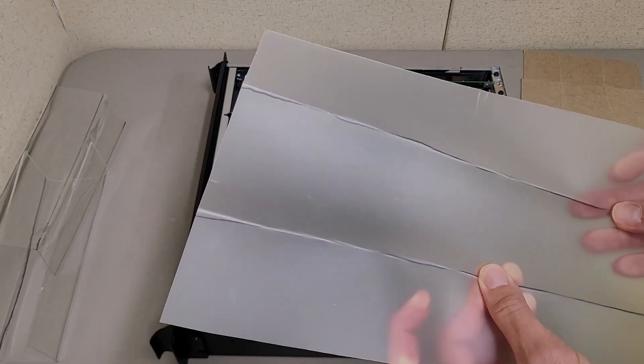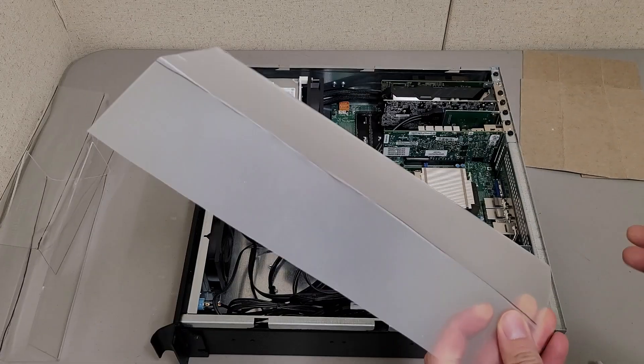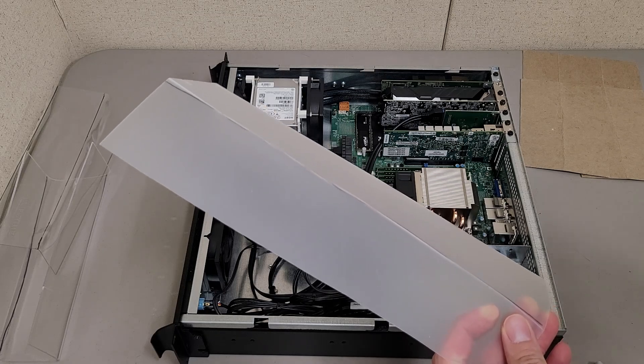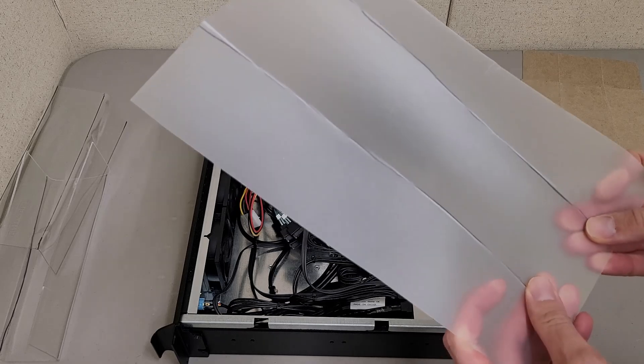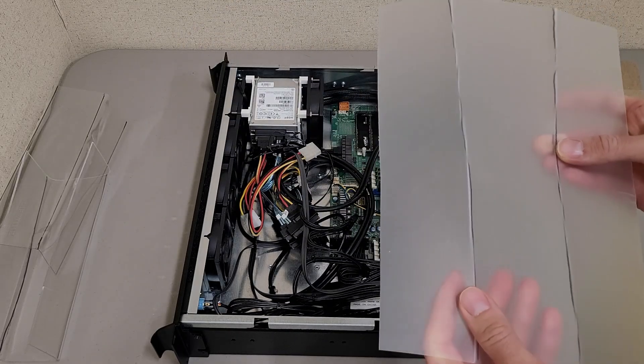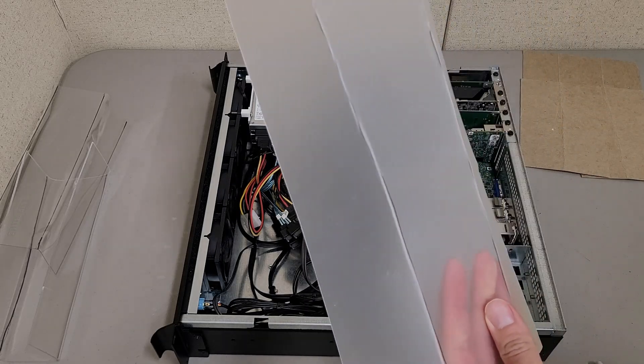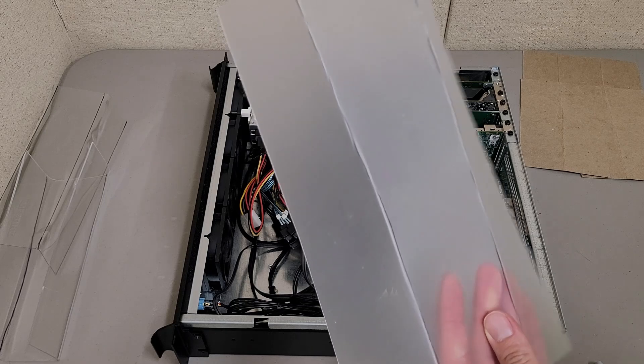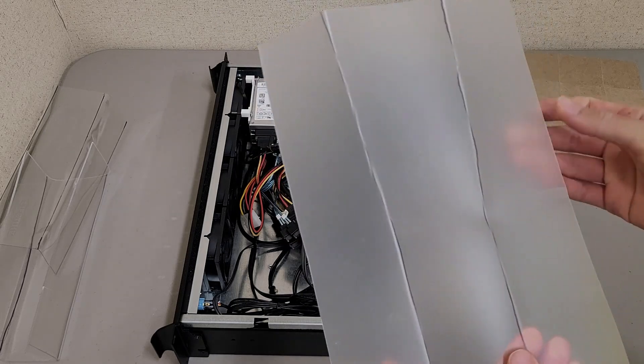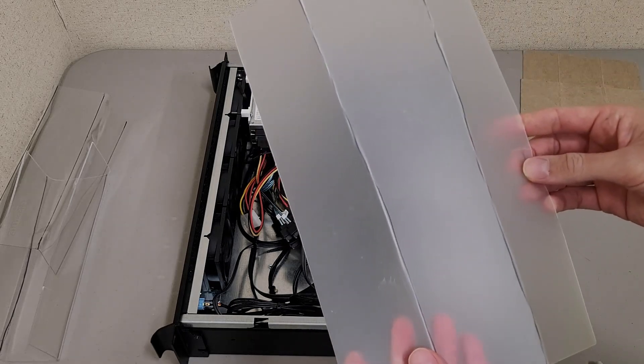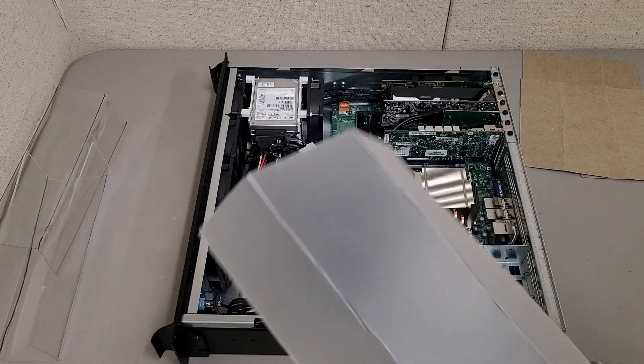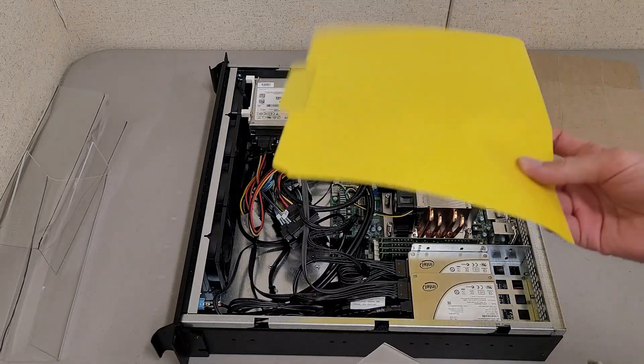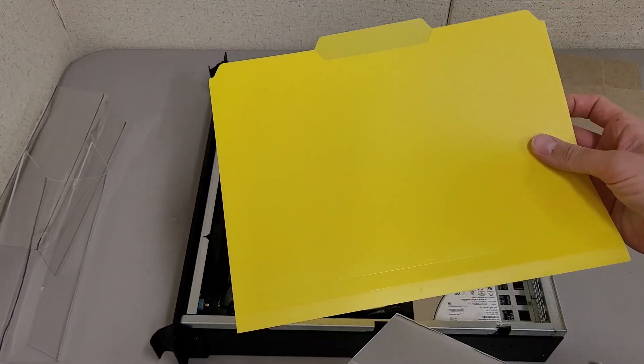I spent two days going to every possible store I could, seeing if I could find it: Michael's, Hobby Town, Hobby Lobby, Office Depot, Staples, Home Depot, Ace Hardware. I went basically everywhere but Menards and Lowe's, but nobody has 8.5 by 11 sheets of polypropylene. That was kind of a bummer.